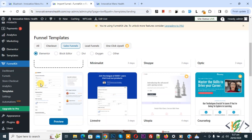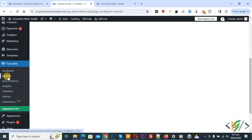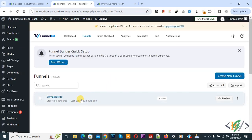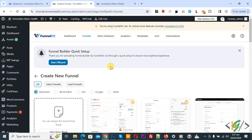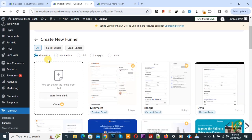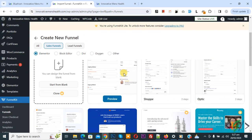On the left side you see Funnels — click on it. We already created a sale funnel page but we are going to create a new one. You see 'Create New Funnel' — click on it and then you see multiple options. We are using the Elementor layout and we are going to create a sale funnel — click on it. Then you can select a template according to your requirement.